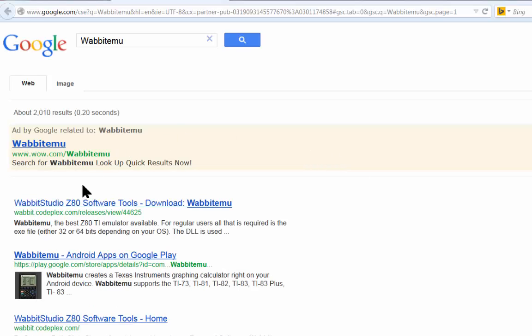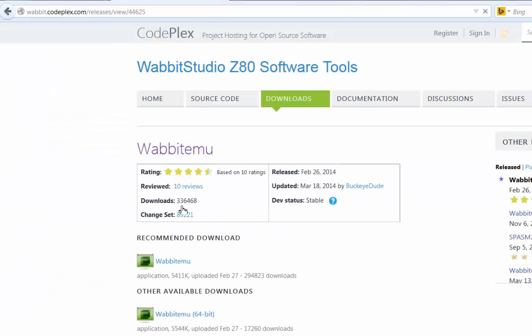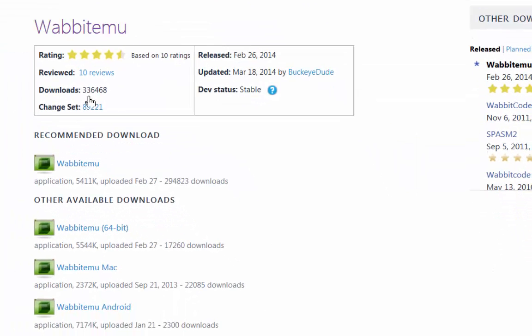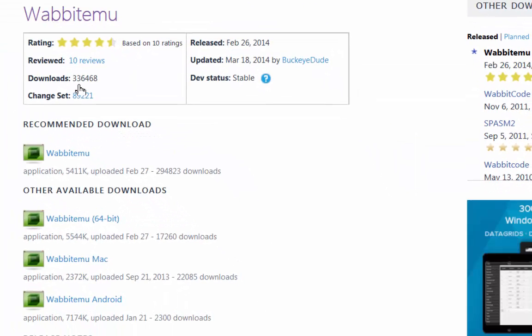I go to Wabbit Studio, Z80 Software Tools, Download Wabbit Emu. Here is where you can download the Wabbit Emu free of charge. Now I've already downloaded it, so I'm not going to download it again.